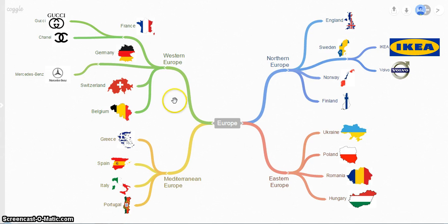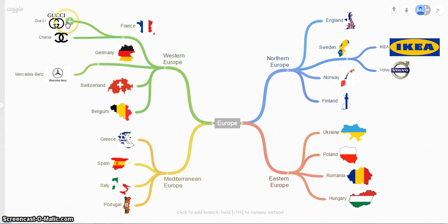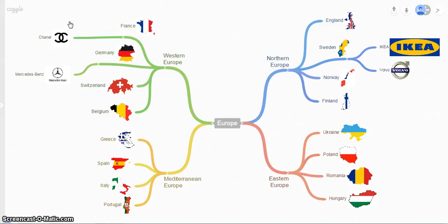Let's say you make a mistake — Gucci is not from France, it's from Italy — so you control-click and it will go away. To move a branch,